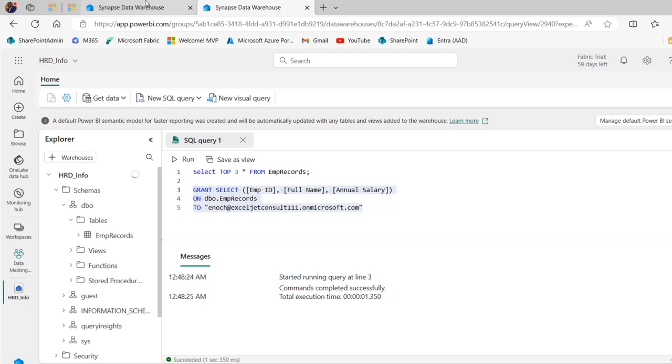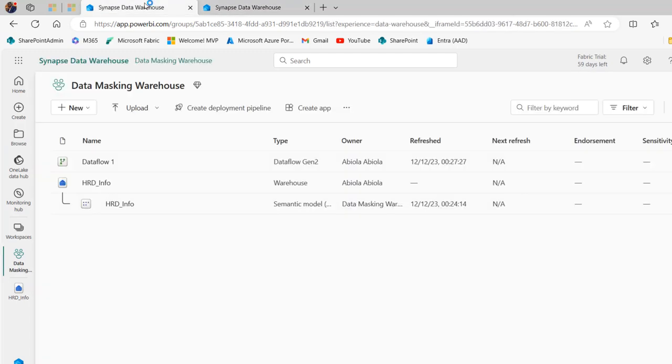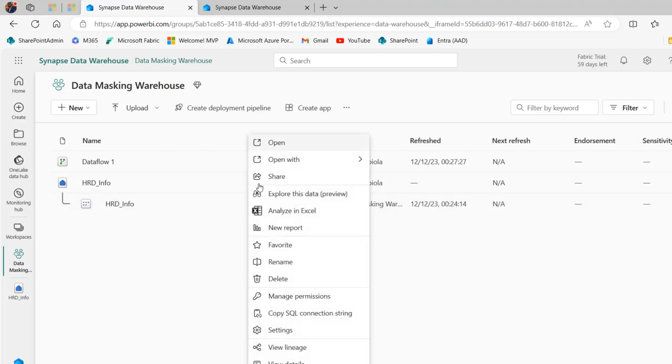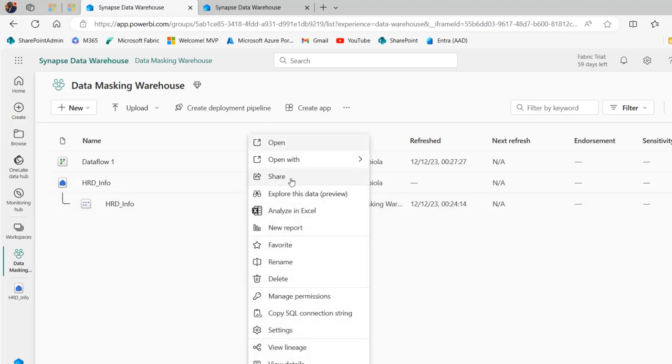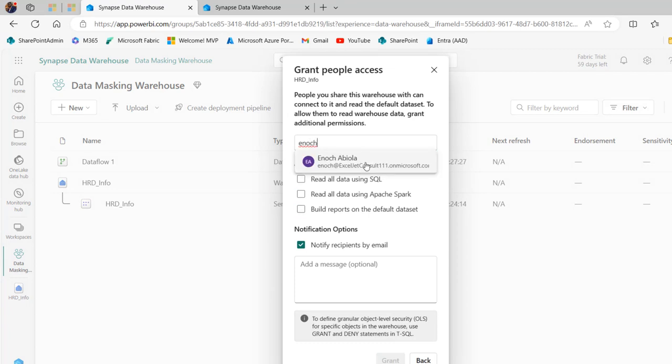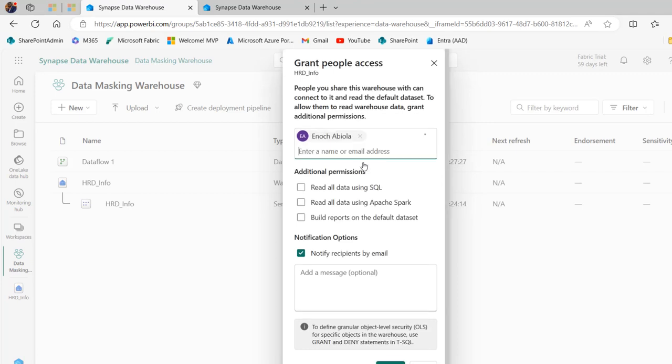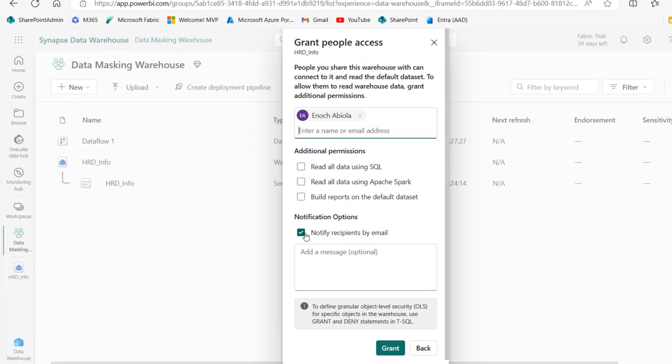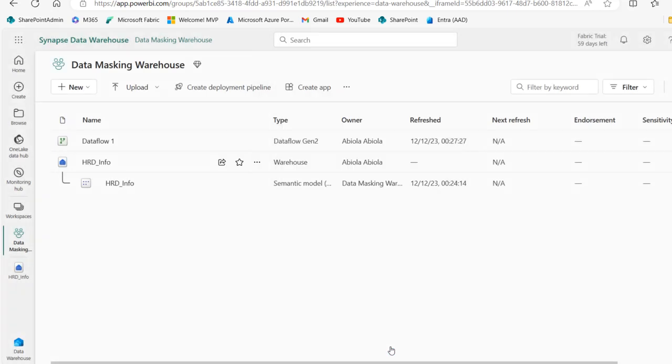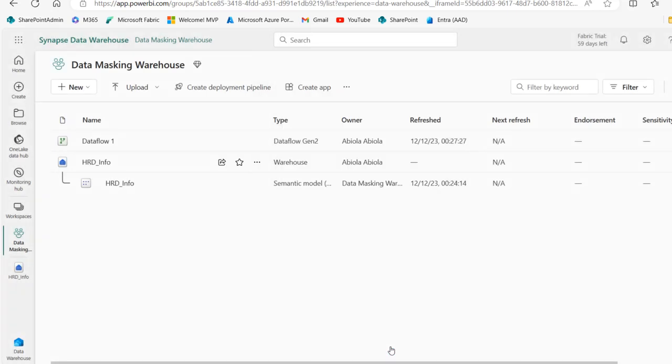So having done that, I'm going to go back to the workspace and very importantly I'm going to click on this ellipsis and I'm going to click on share, uncheck this and specify the name of the user which is Enoch from my organization and I'm not going to notify by email. So uncheck that and go ahead and grant. So that's done.